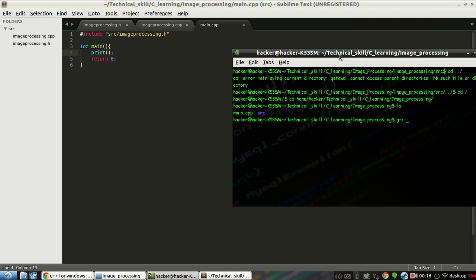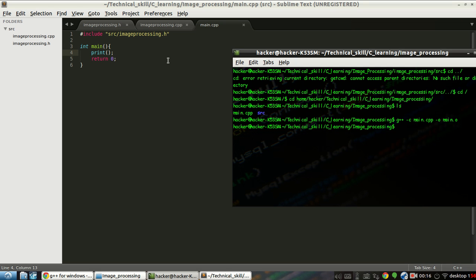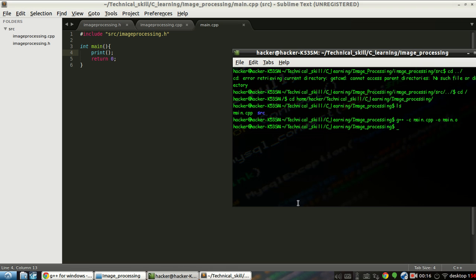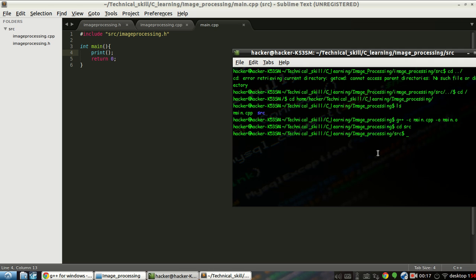So we'll compile — first we create object files. We compile main.cpp into an object file. It will just compile main.cpp without linking, because we haven't created the object file of image_processing.cpp yet. So we only compile and won't link those object files yet. Then we navigate to the src folder and compile image_processing.cpp into its object file.